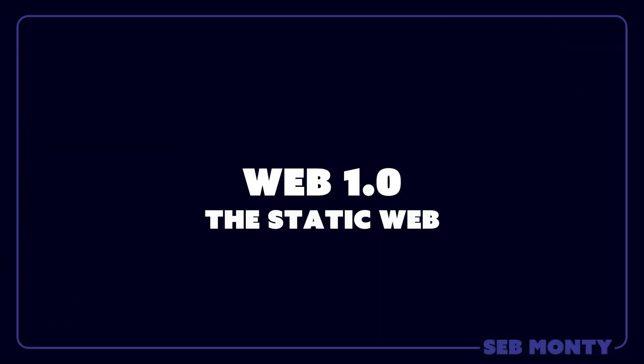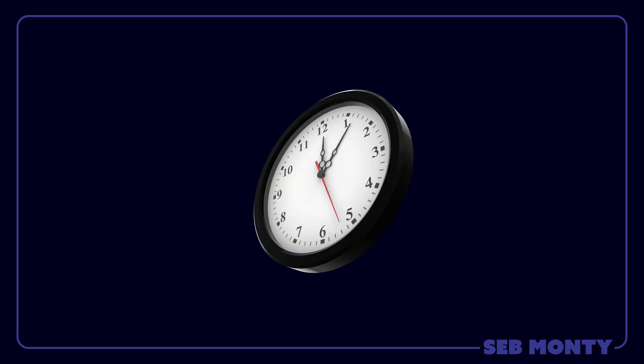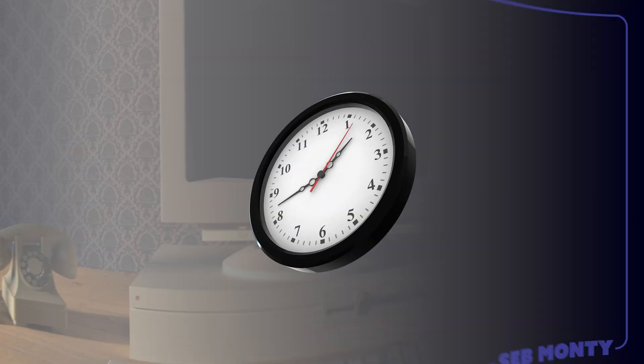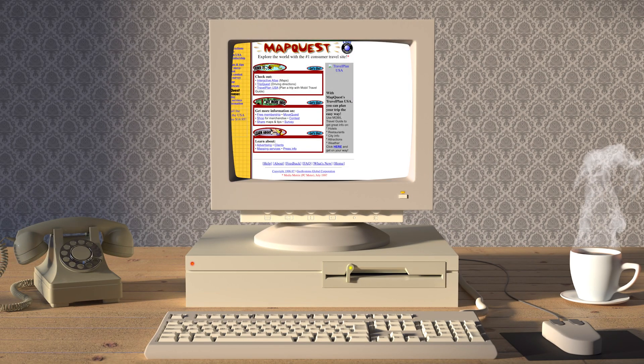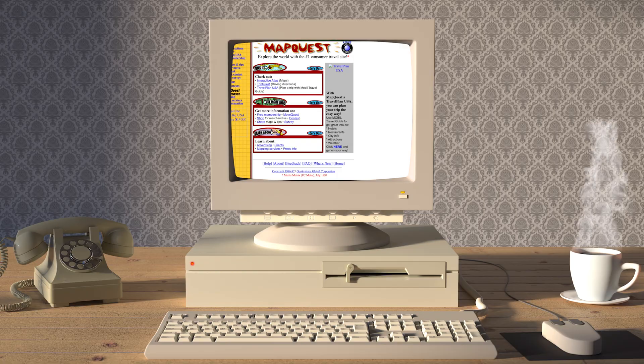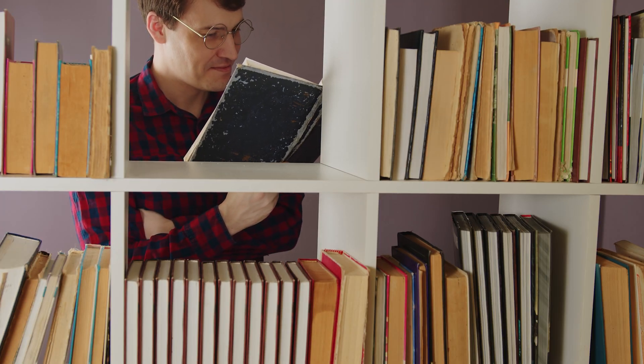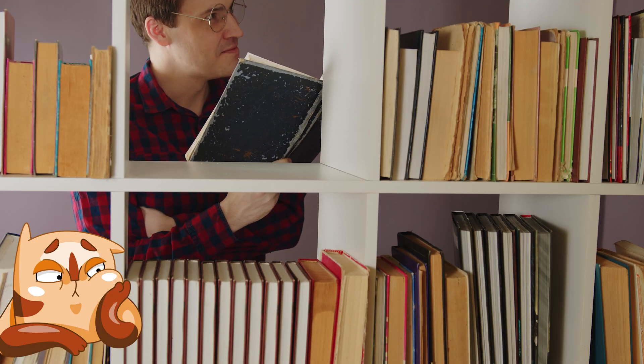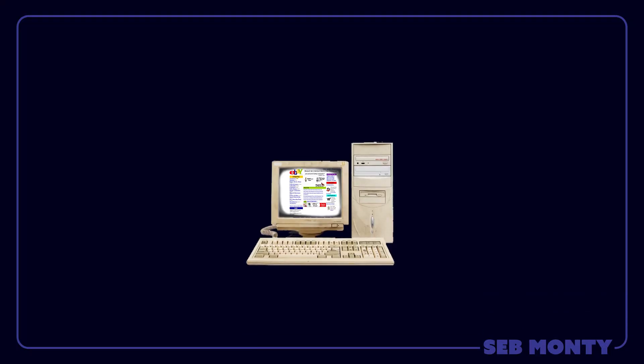Web 1, the static web. Let's start by understanding how the internet has changed over time. In the beginning we had Web 1, which was like a library where we could only read information. It was a bit like reading a book, but not being able to interact with it. Web 1 started around 1989 until 2005.